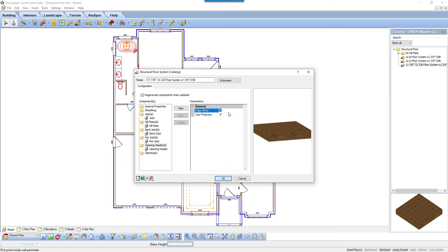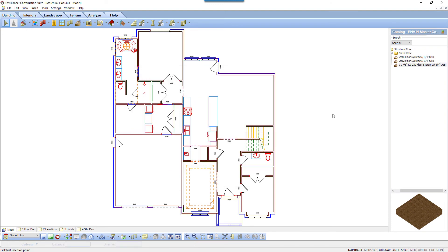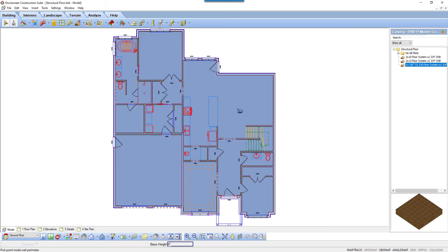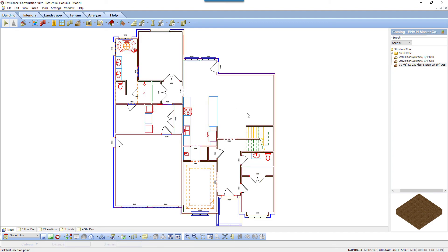There's also joist projection, the distance that the joist projects into the opening edge. Click OK to exit the dialog box. Move the cursor on the drawing screen area and click anywhere inside the model.